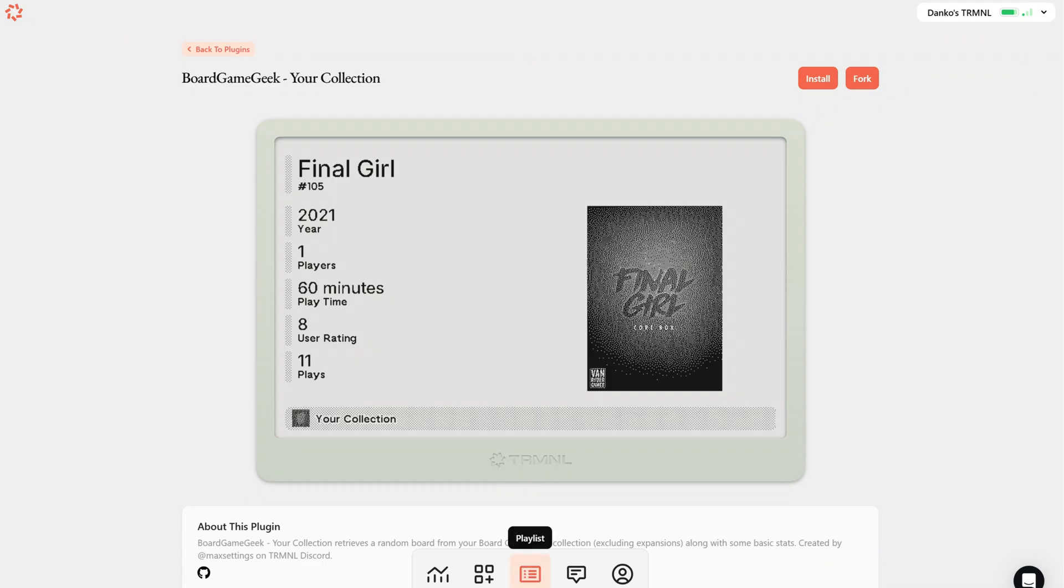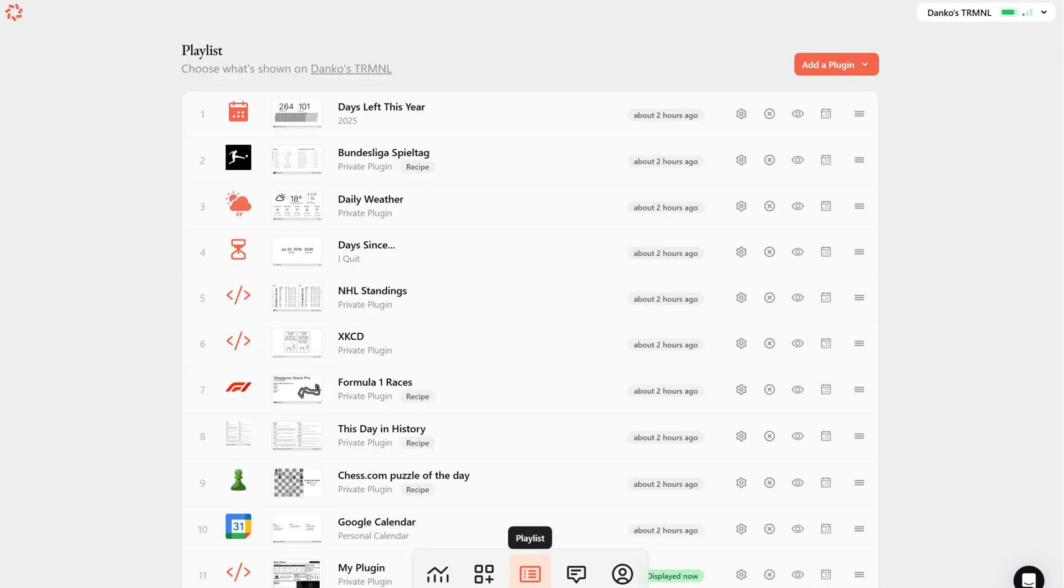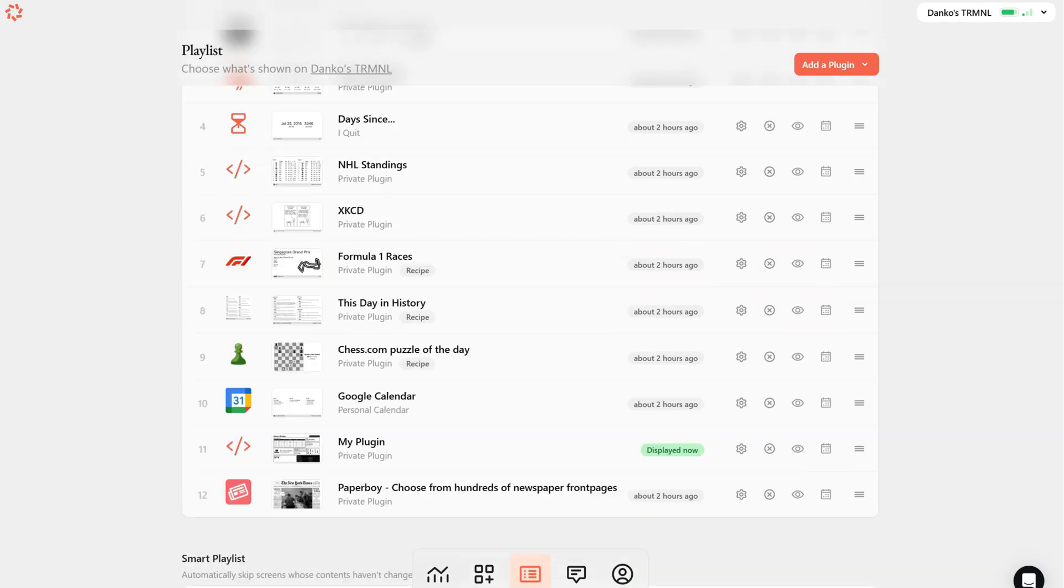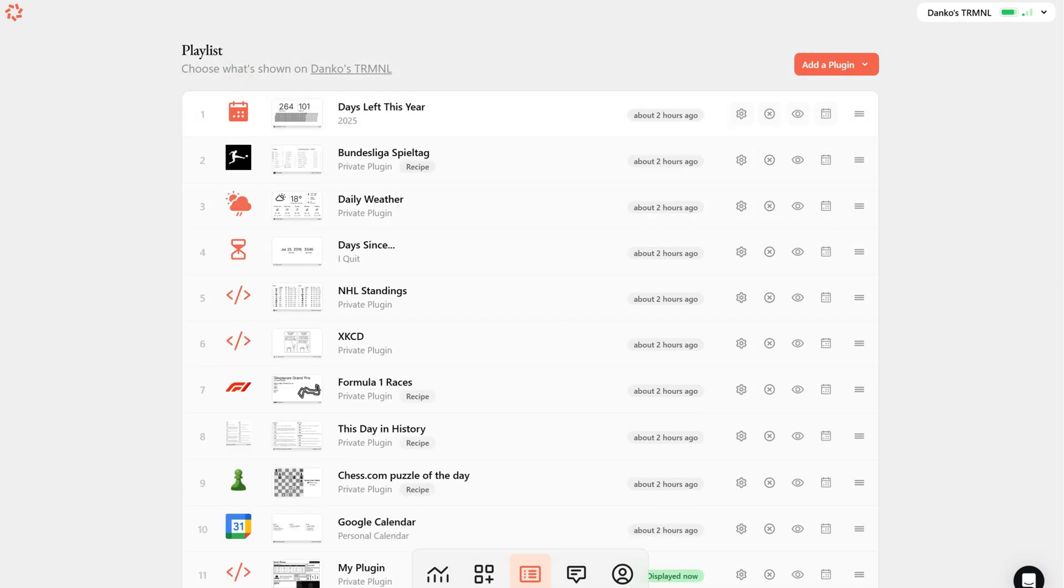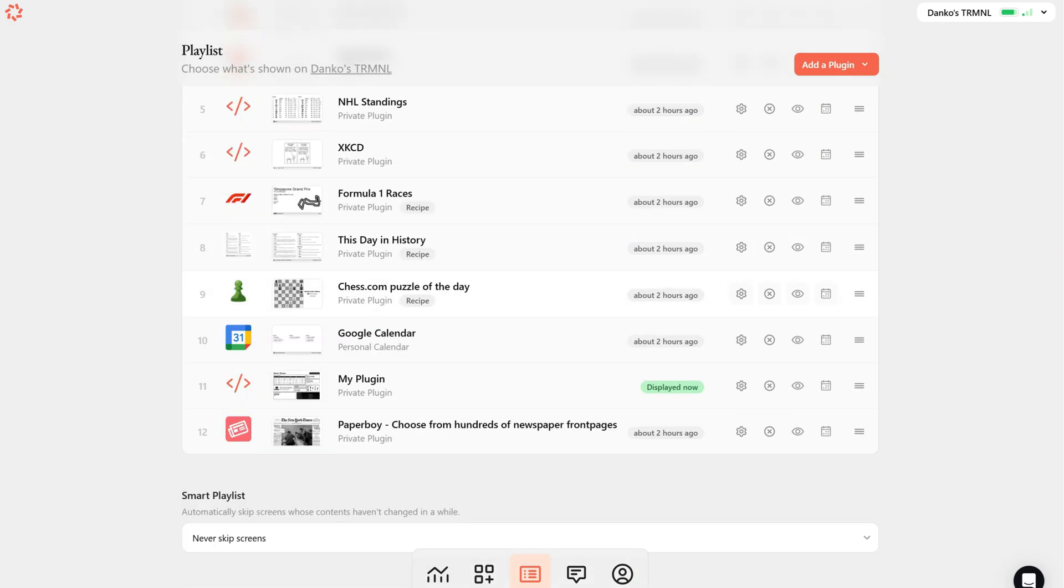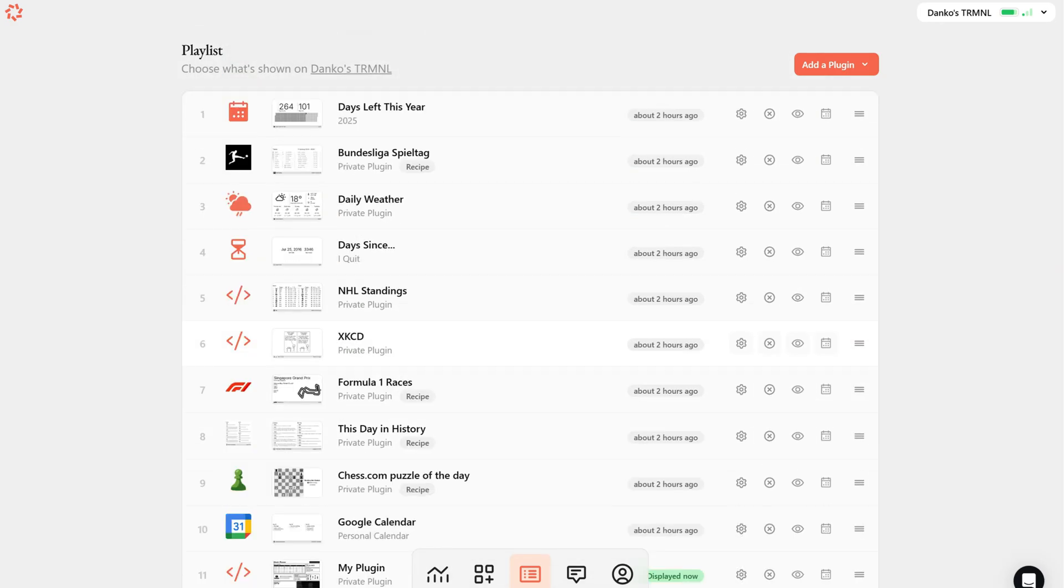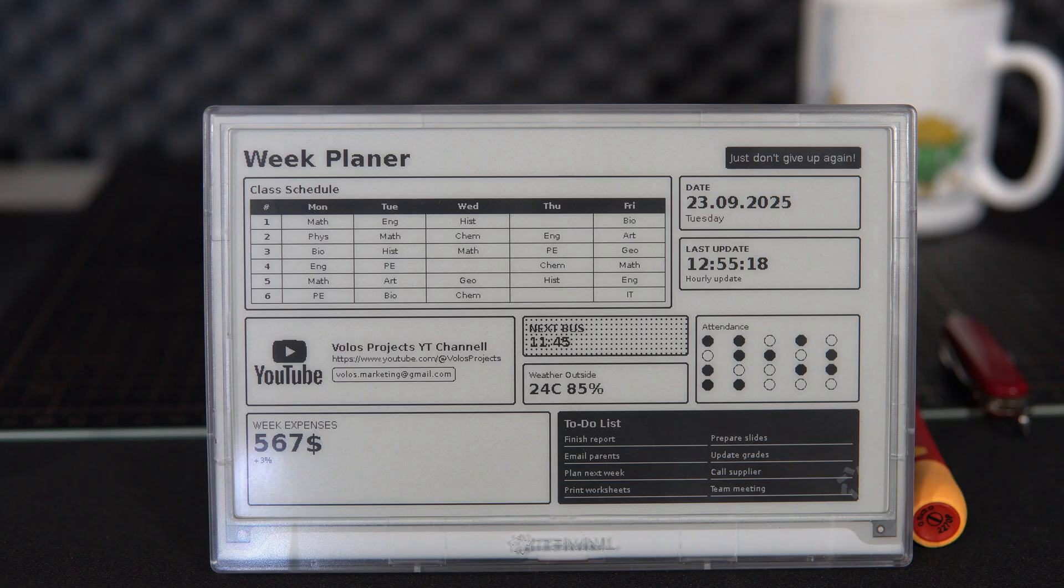You can add many different plugins to a playlist, set the update interval, and with each refresh a new plugin will be displayed with new information. In other words, you can fully customize the device to your own needs.